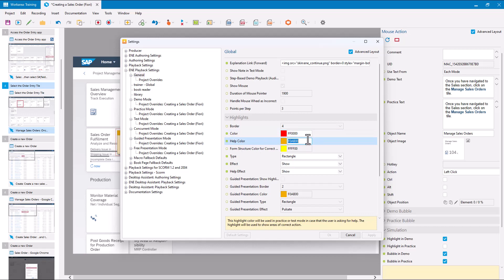There's also a Help Color — this is the color shown if the user says they need help completing a step, and it'll highlight the action area in that color. Similarly, for form structures, if they ask for the correct thing to do in practice mode, it will show it in yellow. We'll ignore most of those for now as they're fairly obvious.